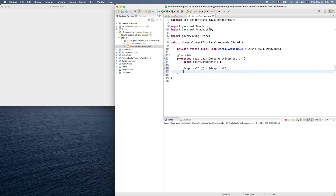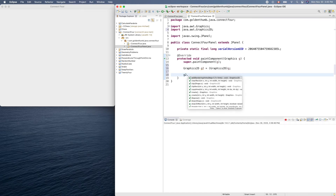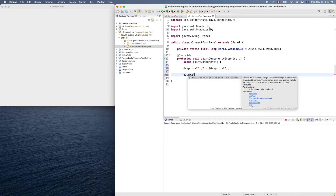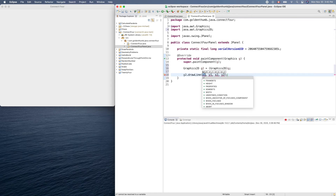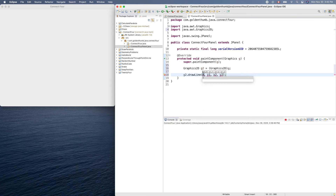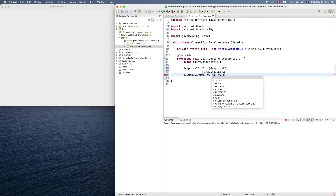What can we do with g2? We can draw a line. Let's try drawLine — starting from coordinates 0, 0.